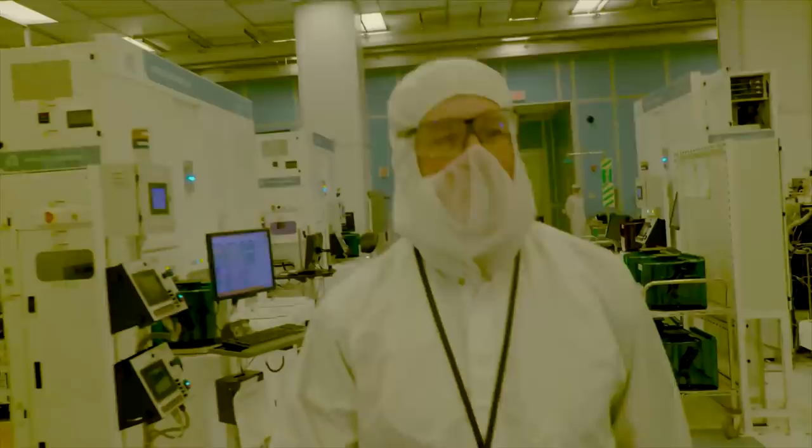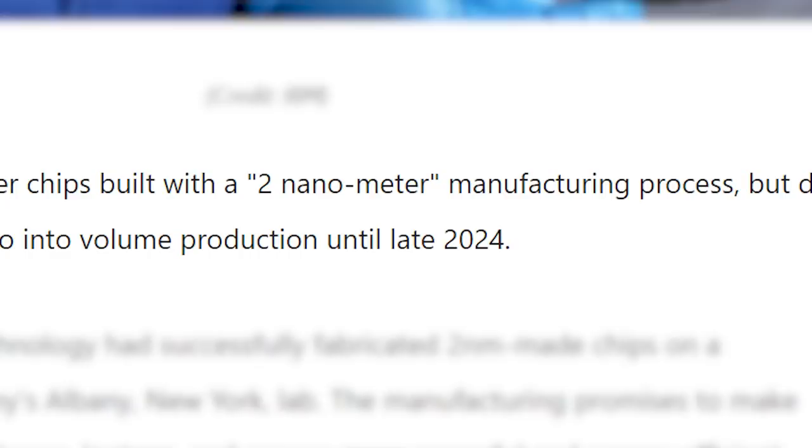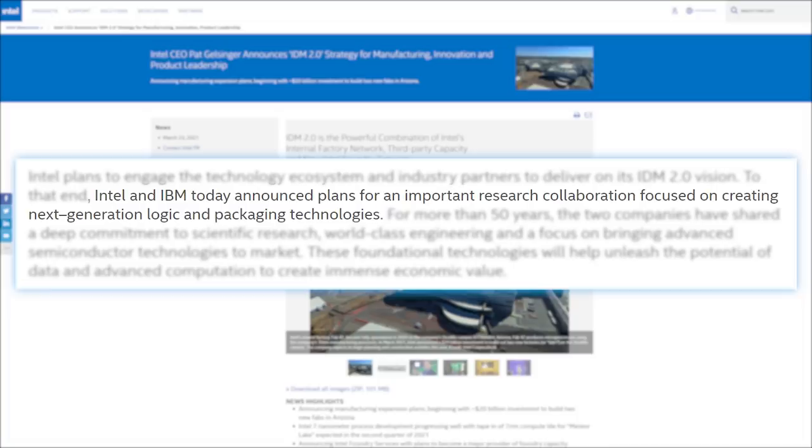Ultimately, IBM has a ton of really interesting tech in their new process, but they aren't expected to reach partner foundries until late 2024. With that said, remember that Intel recently stated that they are partnering with IBM to focus on next-gen logic and packaging technologies, so maybe that will pay off.